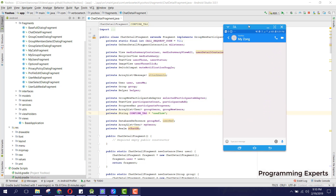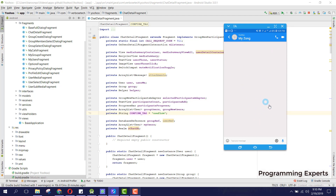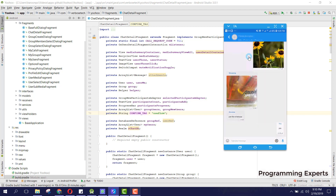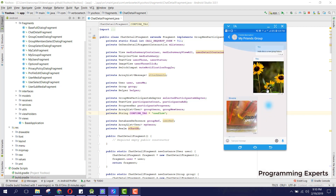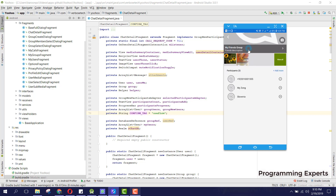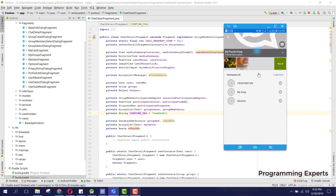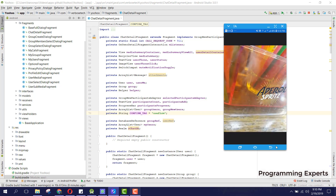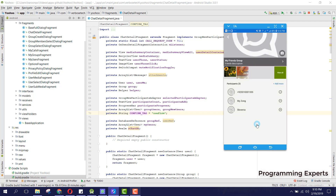If I press open, you can see the group image. From there I can also change the group image. We can also click 'View All' to see all the images shared in the group.